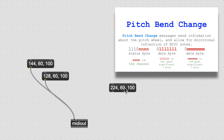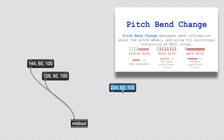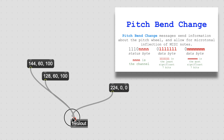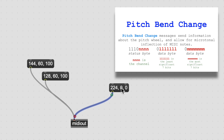A pitch bend has a most significant byte and a least significant byte. Let's start with both at 0 to pitch bend all the way to the bottom. Start the note first, then turn the pitch bend all the way to the bottom. That worked.